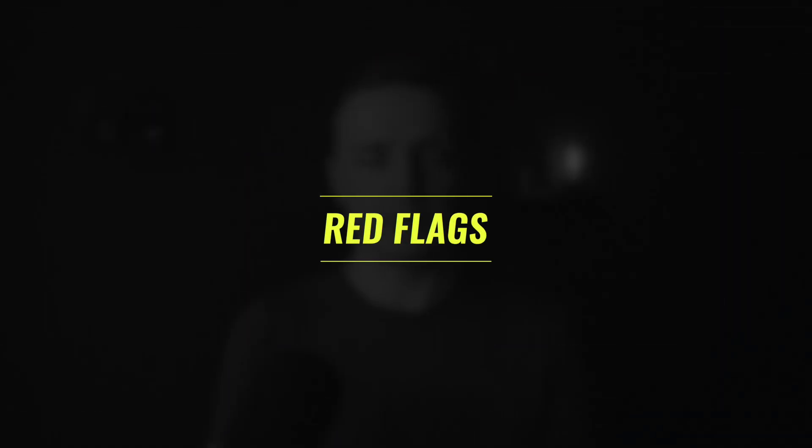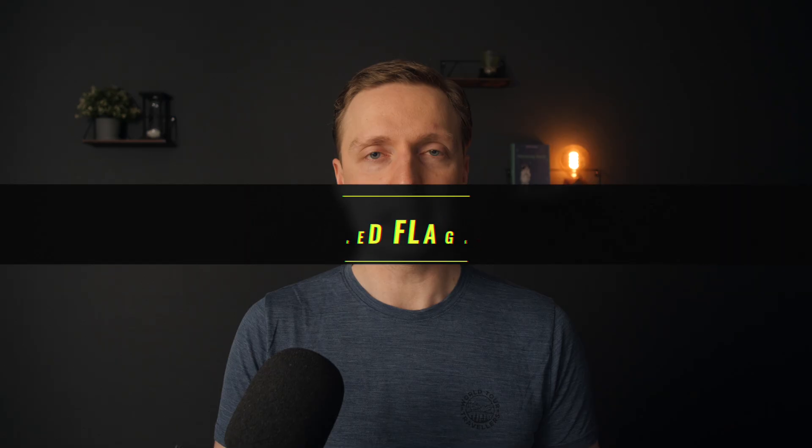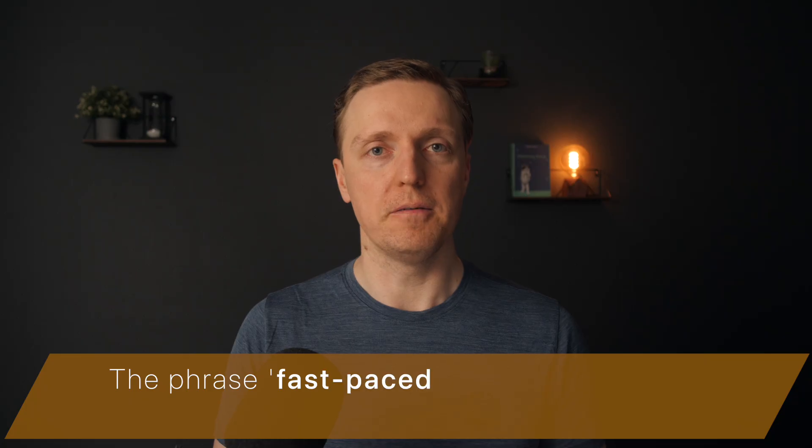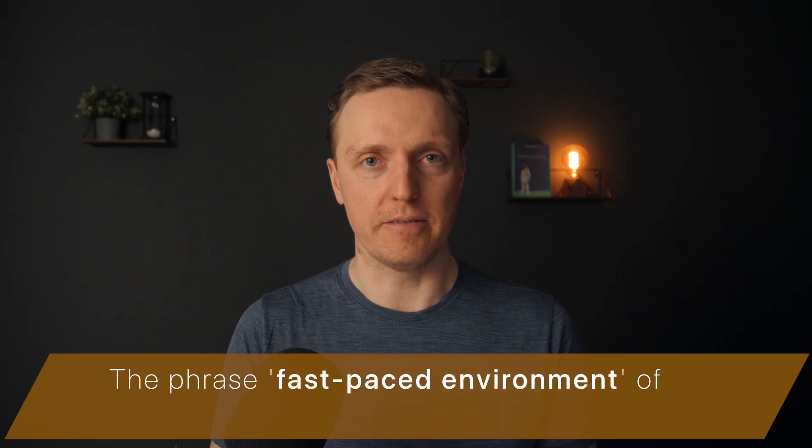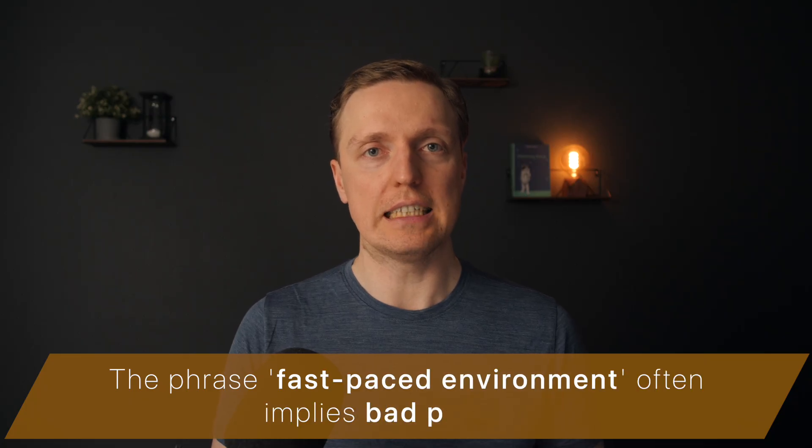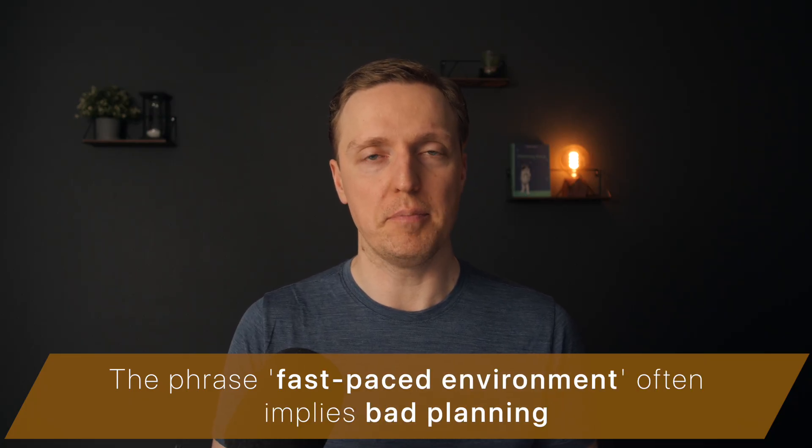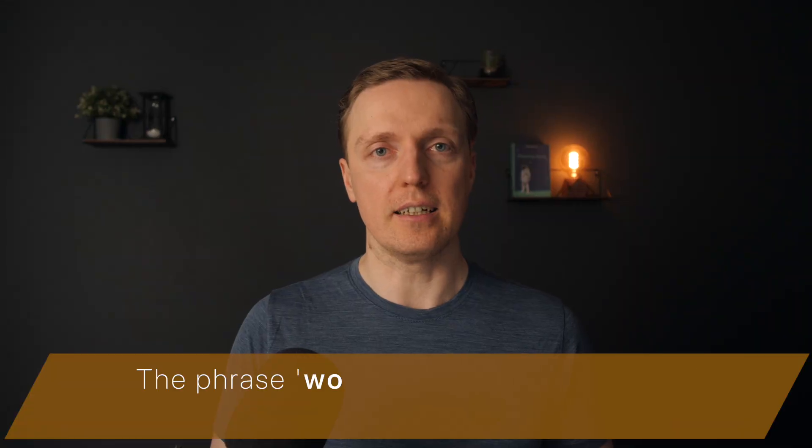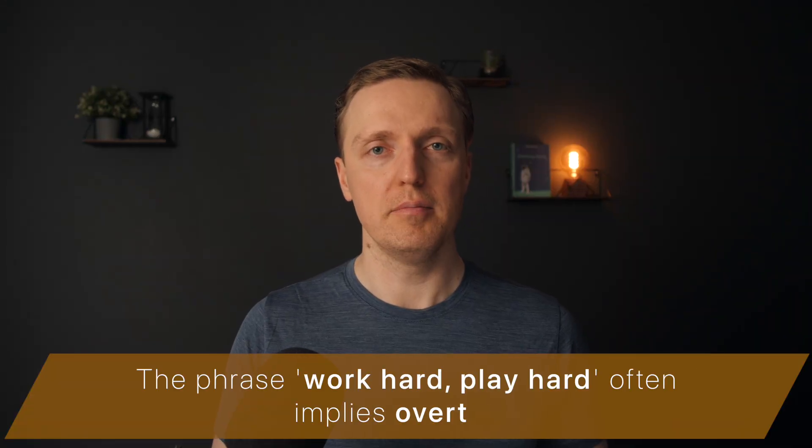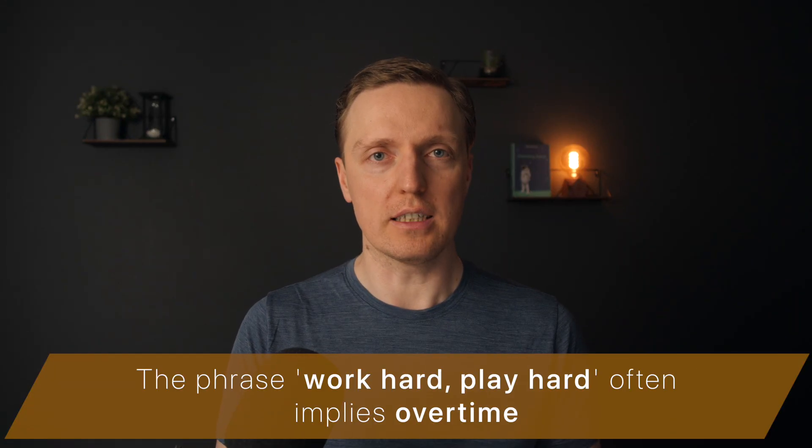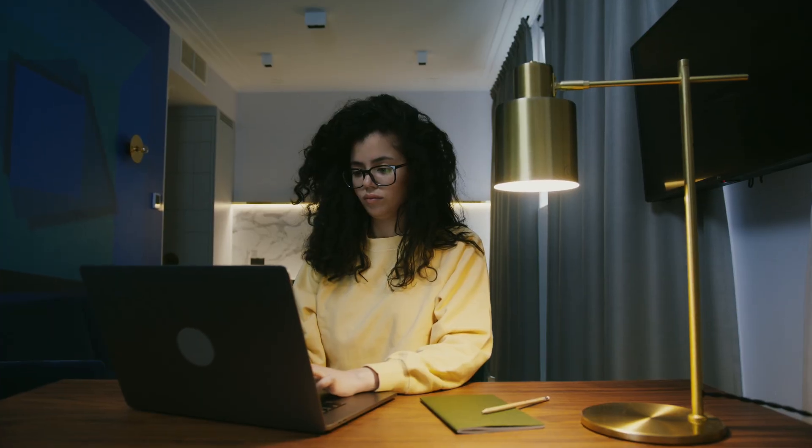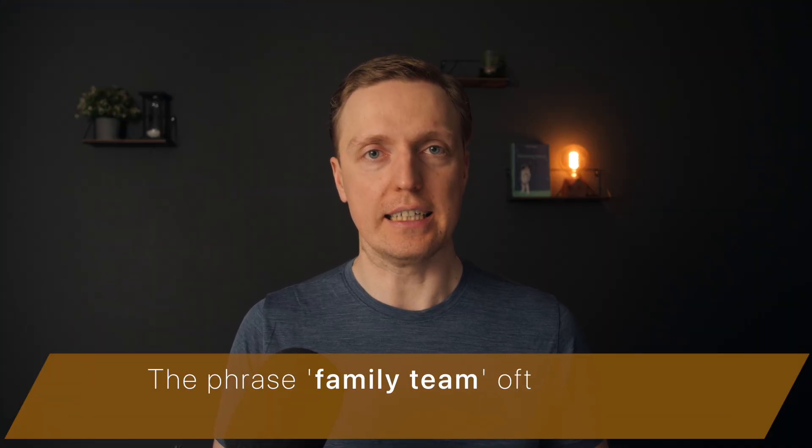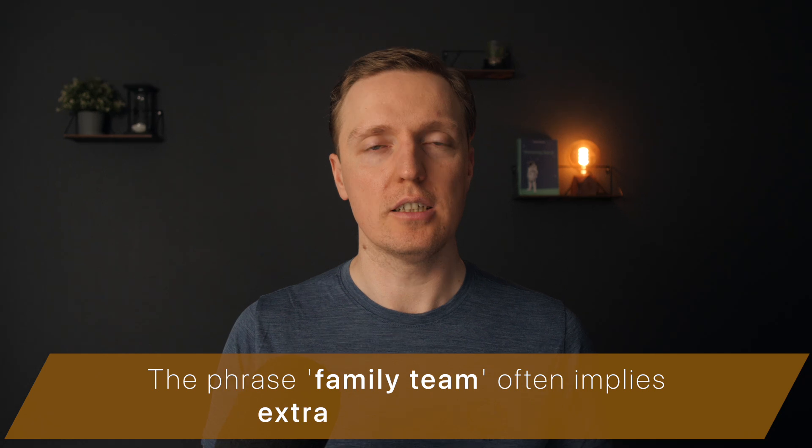In some vacancies you will find some stuff that might be bothering you. Like, for example, when you see fast-paced environment, it is typically meaning bad planning. It means that they either don't have enough money to pay, or they want to deliver something really fast so you will work under stress. When you see things like work hard, play hard, means you will overtime, and it will lead to a burnout.